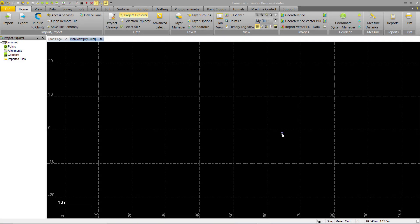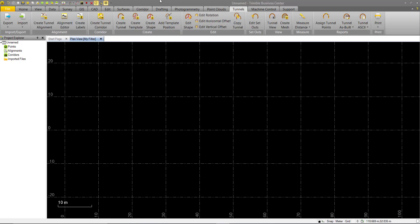This video will go over basic tunnel creation. We'll start with a blank project in TBC and open up the New Tunnels tab. From here we can see the workflow is generally laid out from left to right that we want to follow. This mirrors the existing roading workflow in TBC.